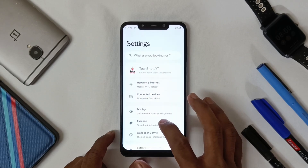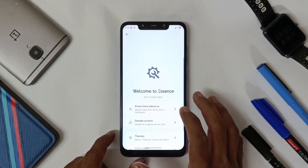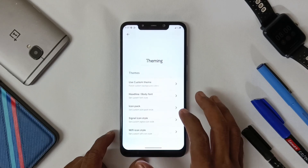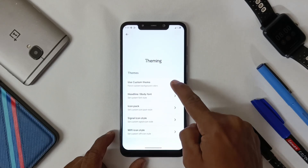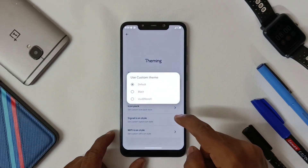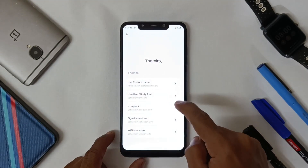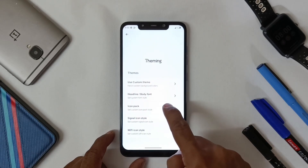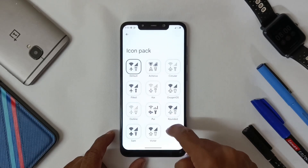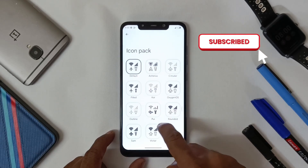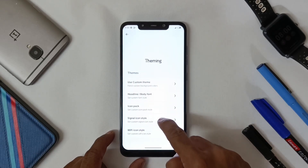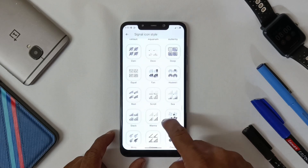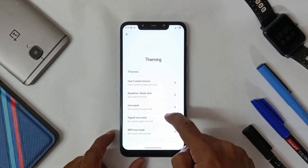In Essence you will get all the customization options for Project Xzilla in one menu. In Theming you can see there are many options — you can choose icon packs, signal icon styles, and also Wi-Fi constants.